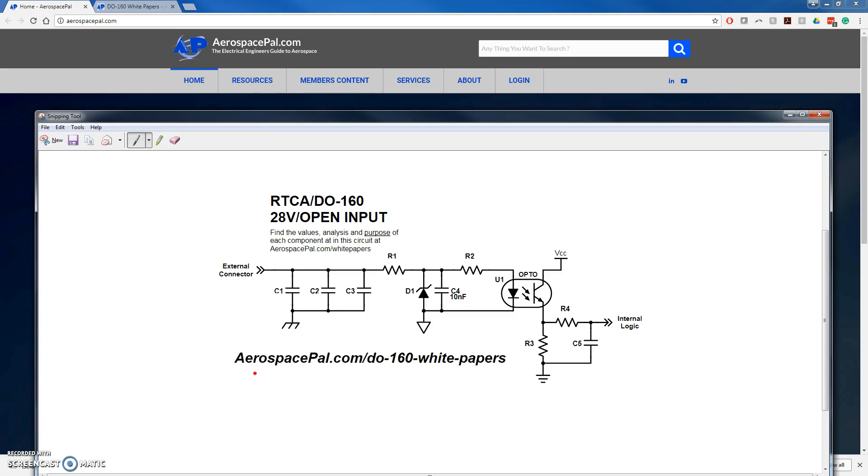The white paper will show you in-depth analysis on each component as well as the specific values chosen. To begin, this discrete input uses an optocoupler to isolate its internal logic side from the external connector side, or the pin side.